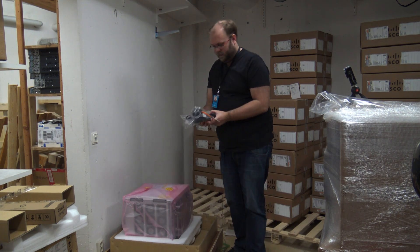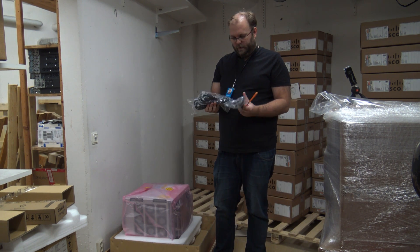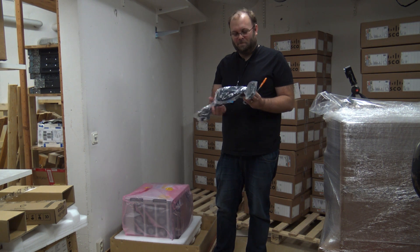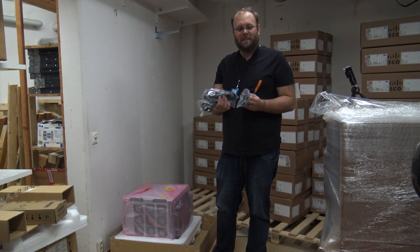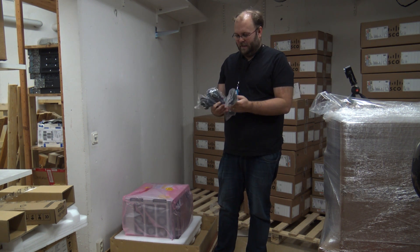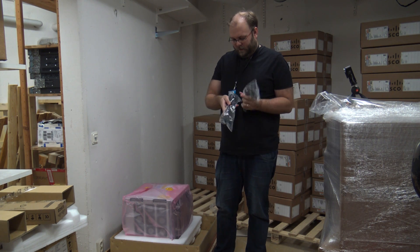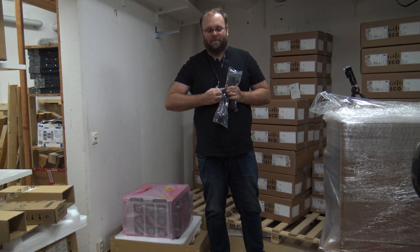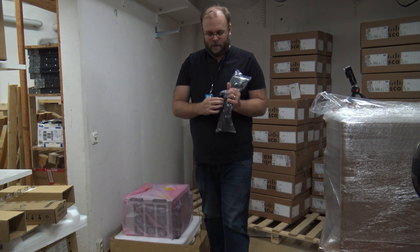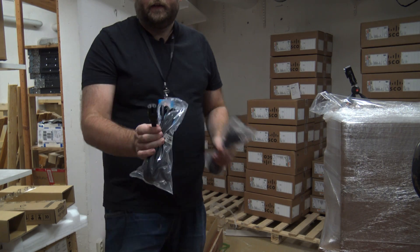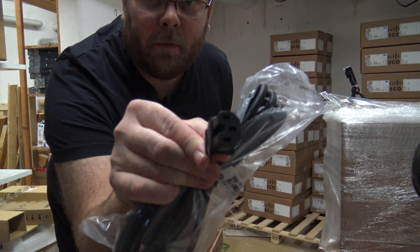And then we have, this is a little bit odd, it's only three, I was expecting four here. But um, well, and it's this type of cable.